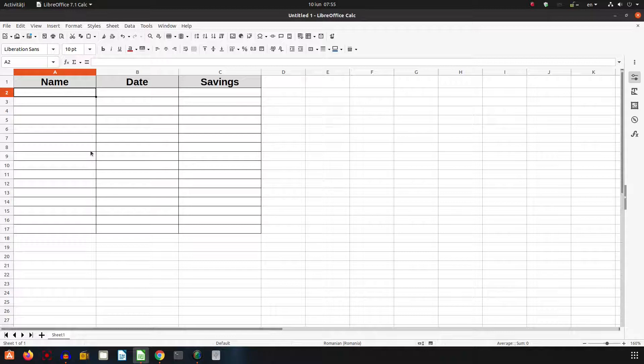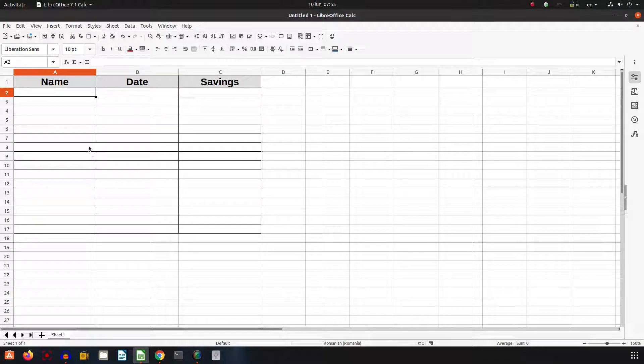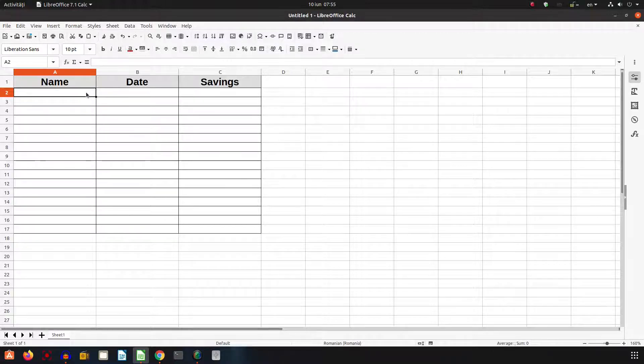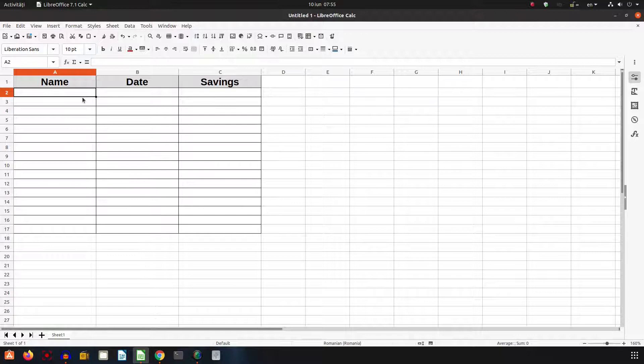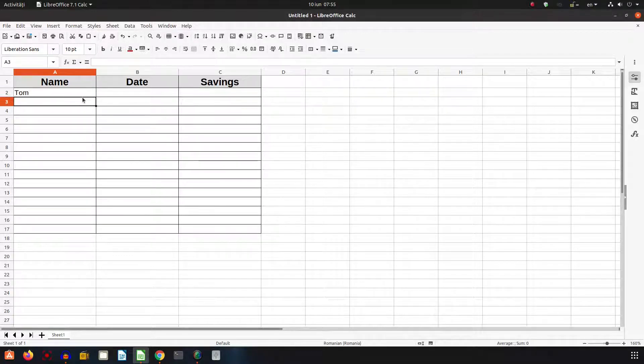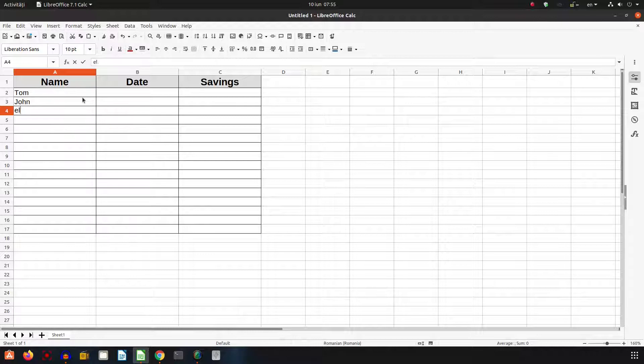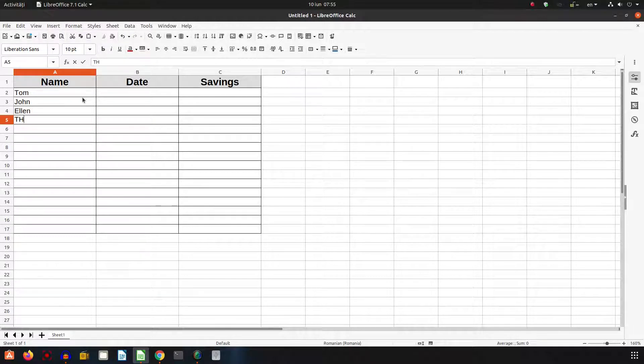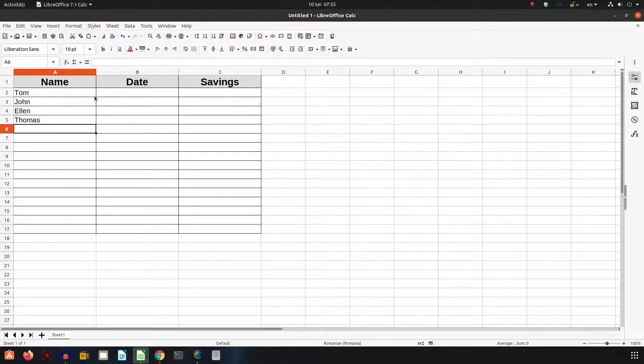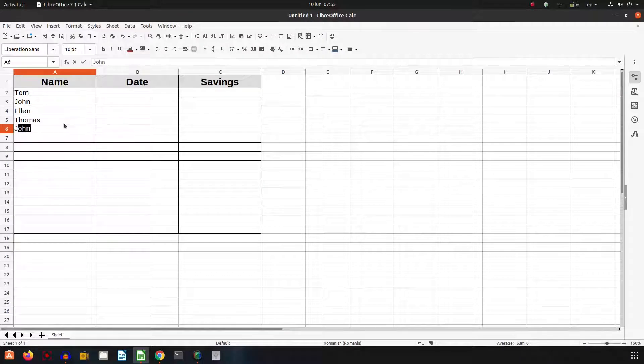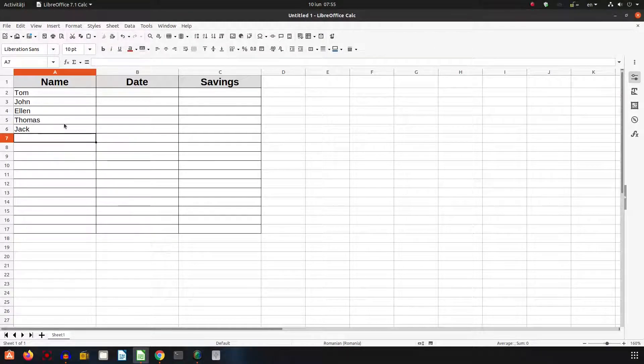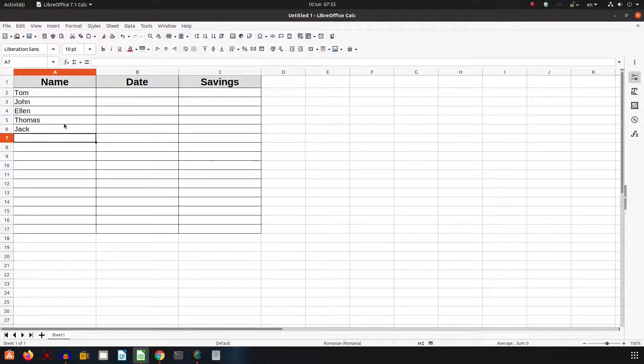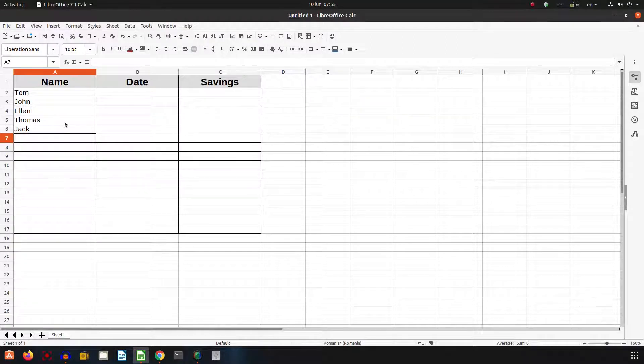Hi, in this video we want to talk about fill series for specific tasks. For example, we have some persons like Tom, John, Ellen, Thomas, and Jake. These are the persons I want to repeat.